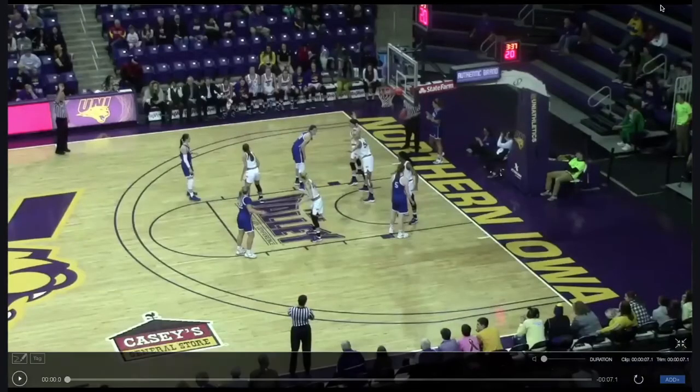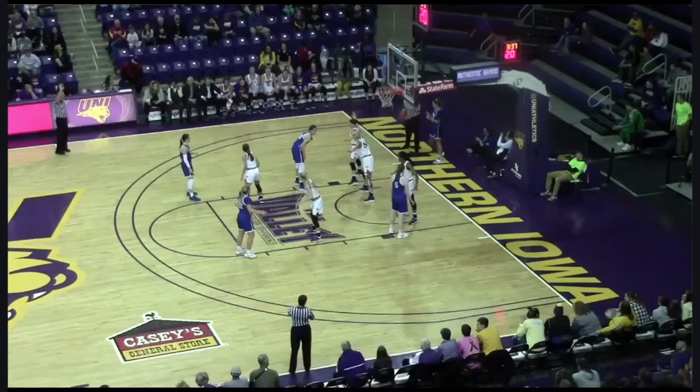So this week we're going to work on looking at some out-of-bounds plays — baseline out of bounds and sideline out of bounds. And then we're going to work on diagramming plays. Your assignment for this week, you have to diagram your own plays, which we'll go through. I'll show you how to do that at the end of this lecture.